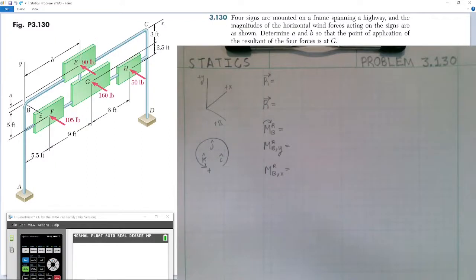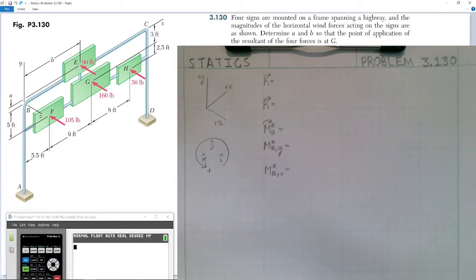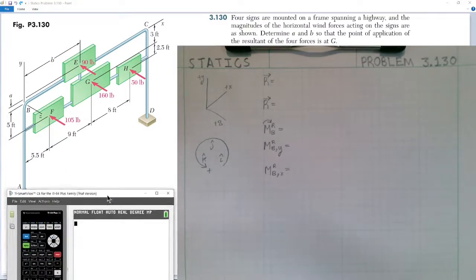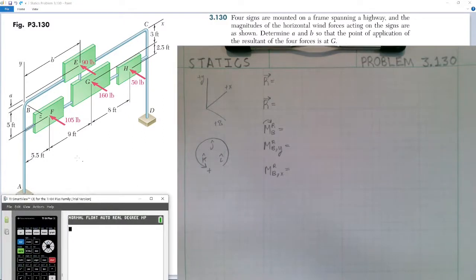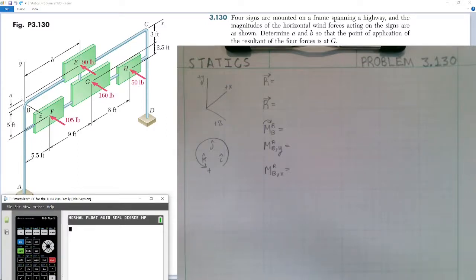So we have four forces, we're going to have a resultant acting at point G, and we're going to determine what distances A and B should be in order to have that resultant act at point G. First I'm going to determine what the resultant value is. Looking at the force diagram, I have 105 pounds, 160 pounds, 50 pounds, and 90 pounds, all acting into the page in the negative Z axis direction.